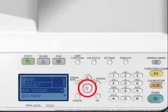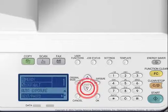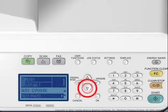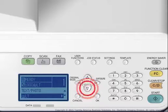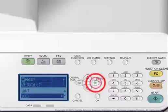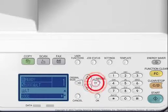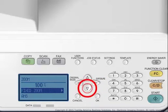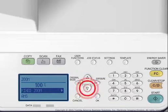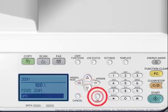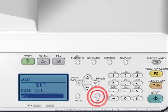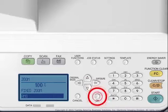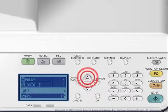With the copy function selected, press the up or down arrows to select the zoom setting and press the right arrow. The zoom is currently set to 100%. The zoom menu appears. Press the up or down arrows to select AMS and press OK.